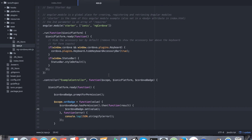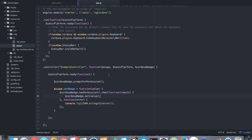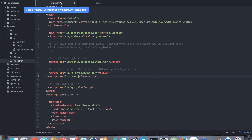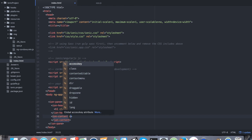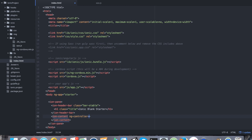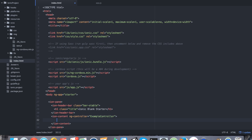We're not quite done yet — we've made this function but nothing is actually using this controller or function yet. Going back into index.html, we're going to go down to our ionic-content tag and add ng-controller set to ExampleController. Then we're going to create a button, and in the ng-click we're going to say setBadge and pass in five as a constant value.